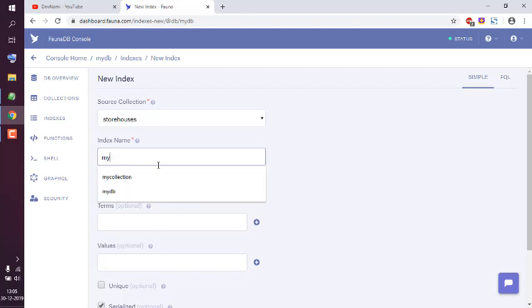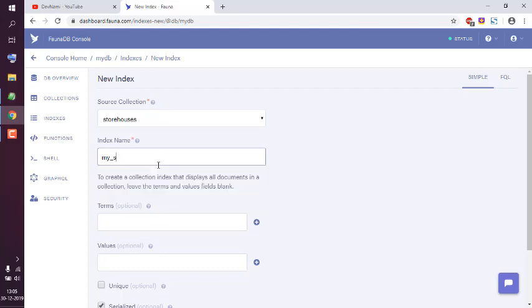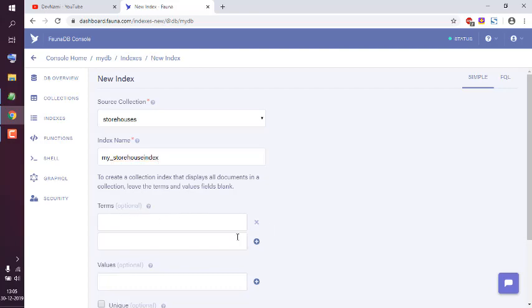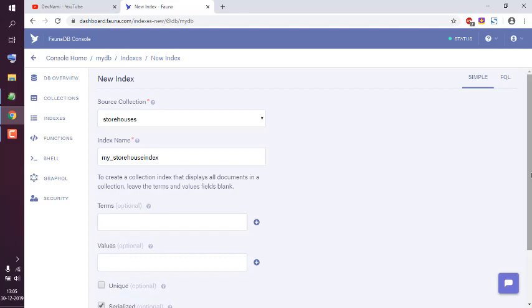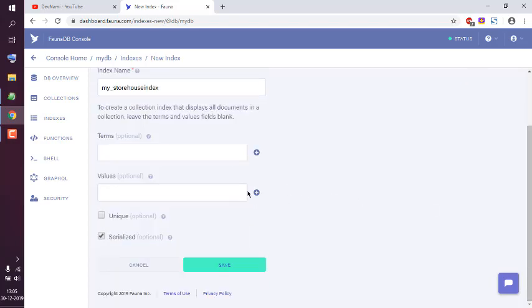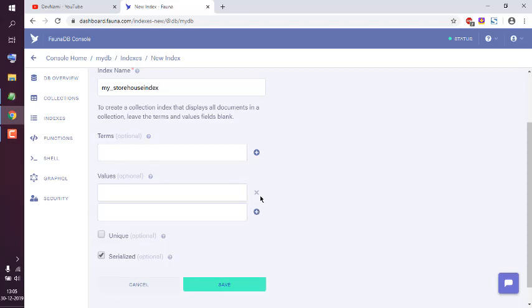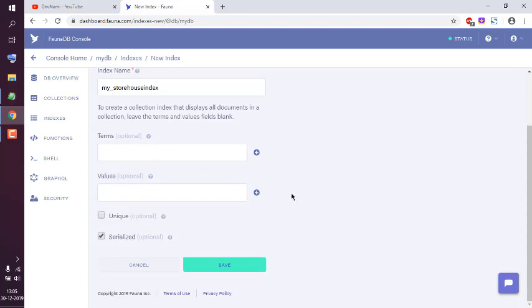We're going to name this my_storehouse_index. I don't have any specific terms but I can set through this or I can remove this. Same with the values. Values and terms both are optional, you can remove as well.